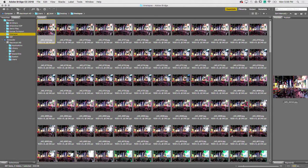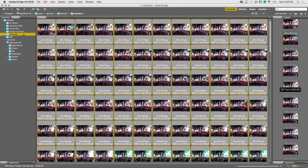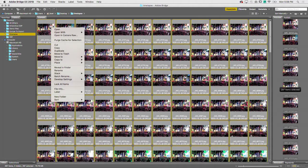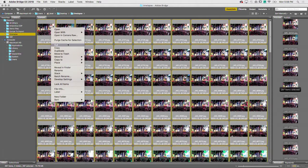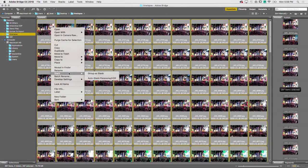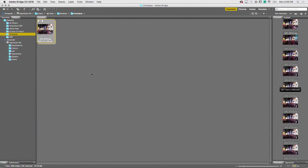So I'm going to hit Command-A on the Mac and right-click. Then I'm going to choose Stacks and group as a stack. So we put everything together in one stack.